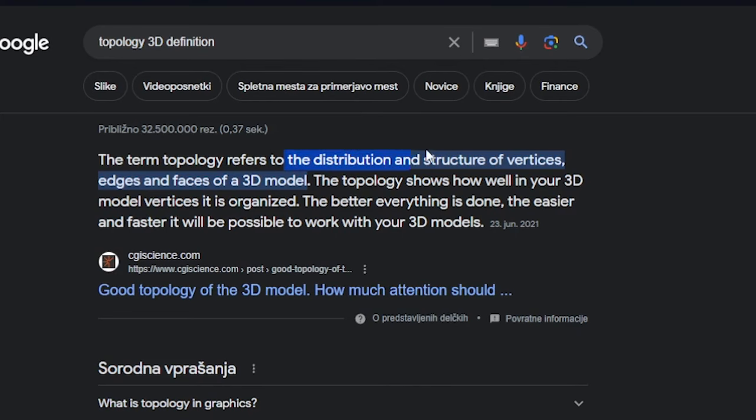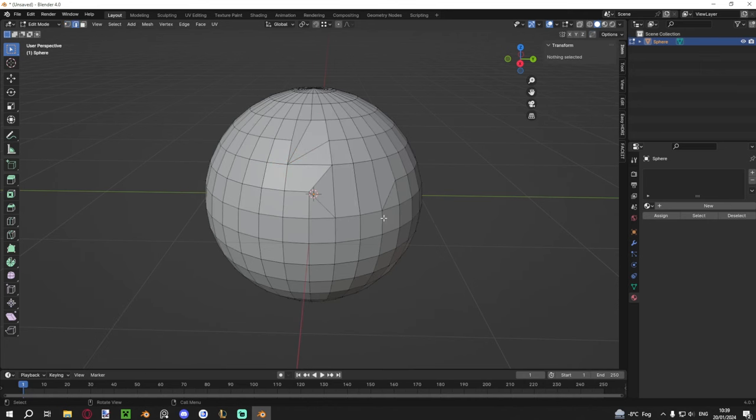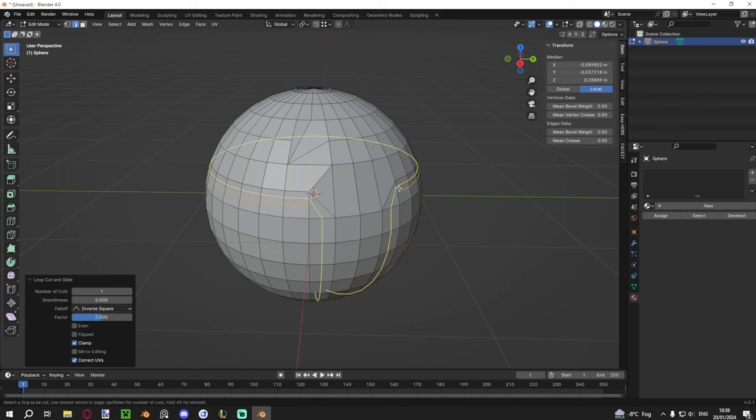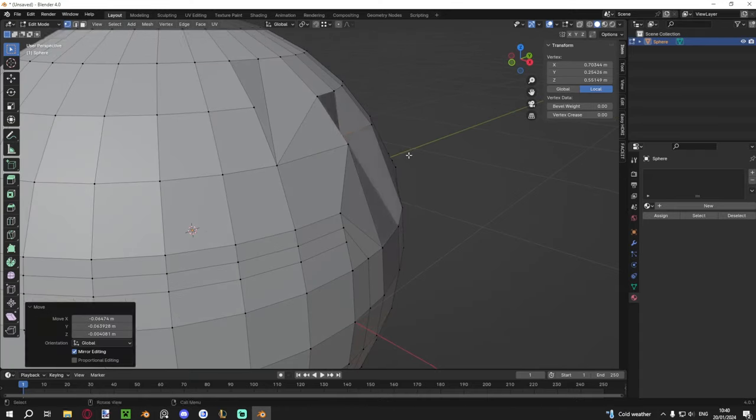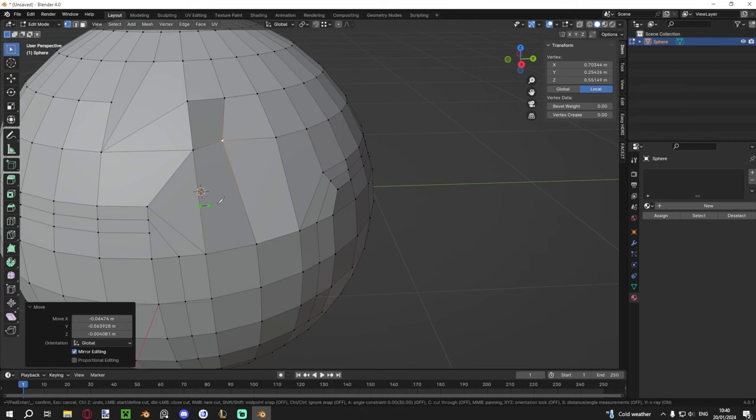One more important concept we'll need in this course is topology — the distribution and structure of vertices, edges, and faces on a 3D model, essentially how the edges flow. For example, if there's a triangle in your mesh and you try to add a loop cut through it, the loop cut will stop or redirect unexpectedly because a triangle doesn't have an 'opposite' edge to flow across. This can cascade into bigger problems where you need to add extra knife cuts just to fix what the topology broke, introducing even more issues.